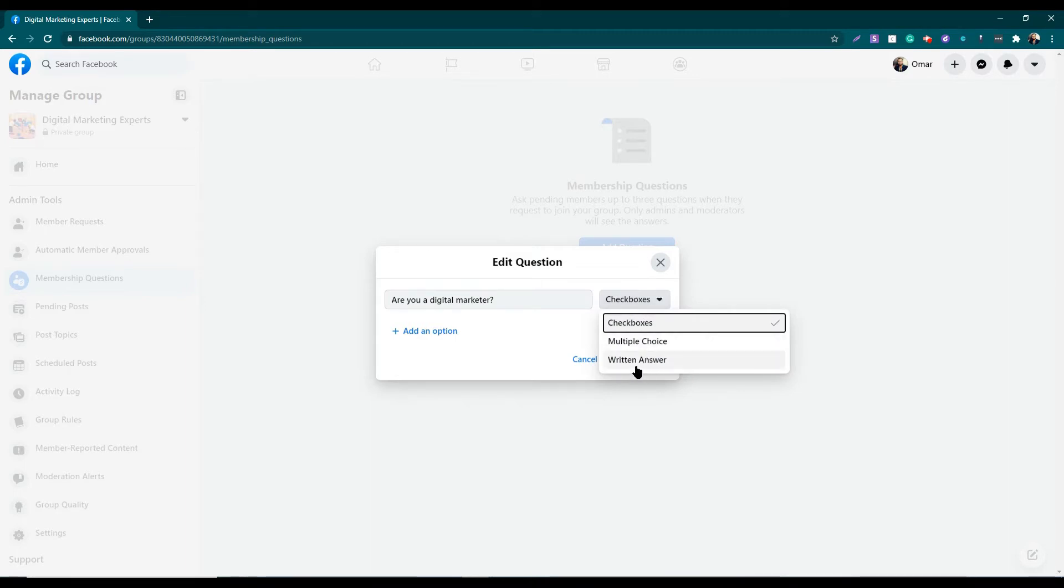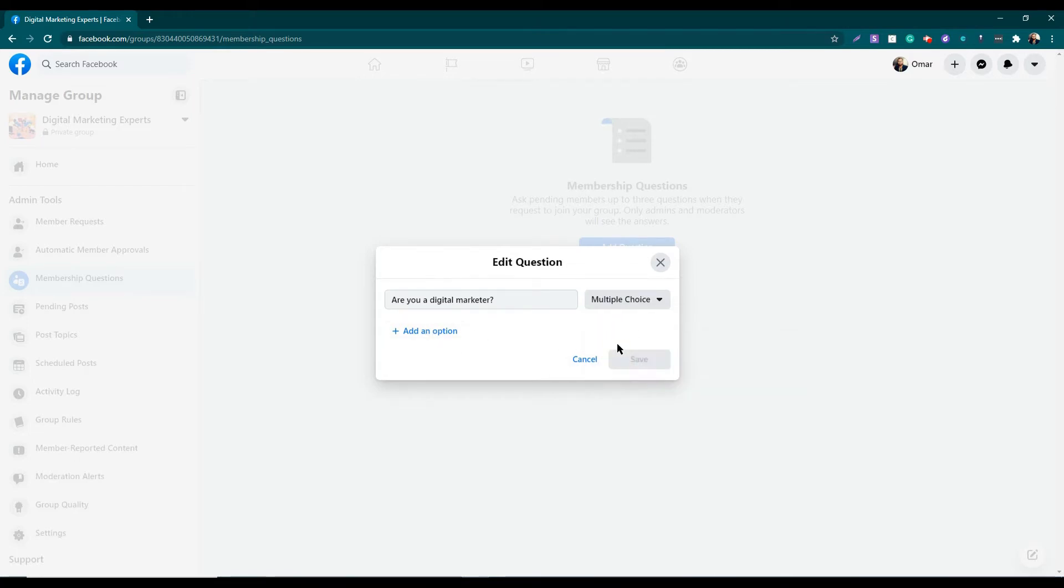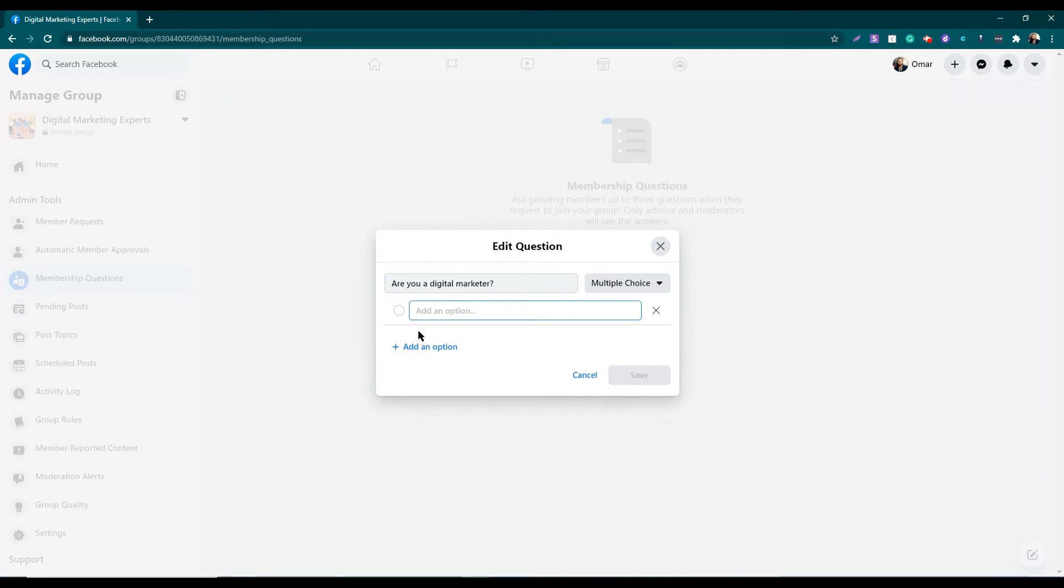As my question is a yes or no answer, I'm going to use multiple choice and I need to add the options.